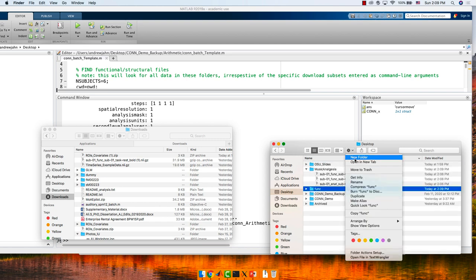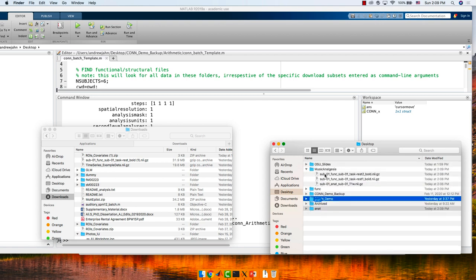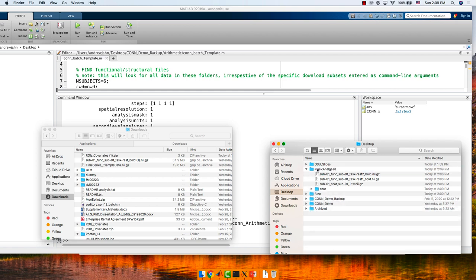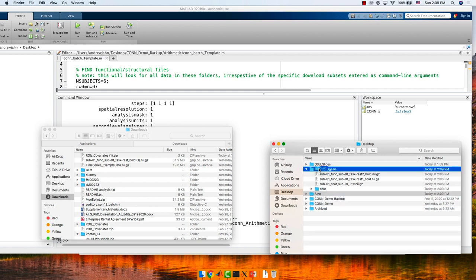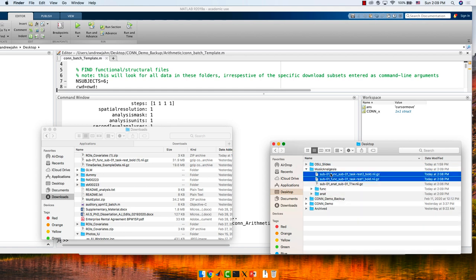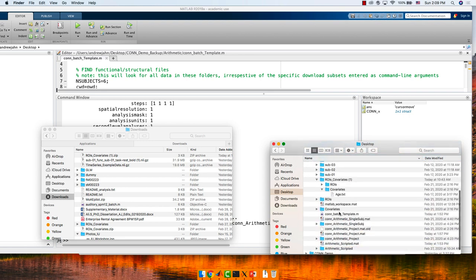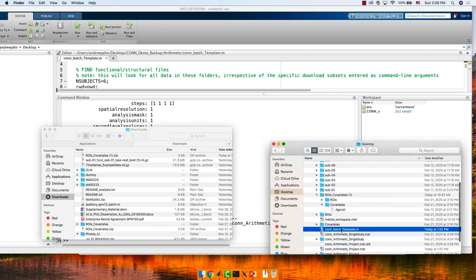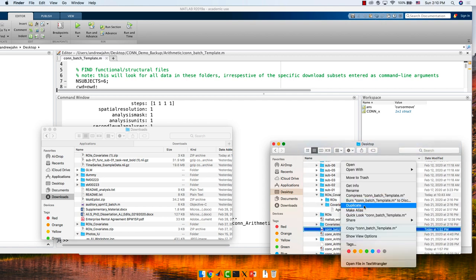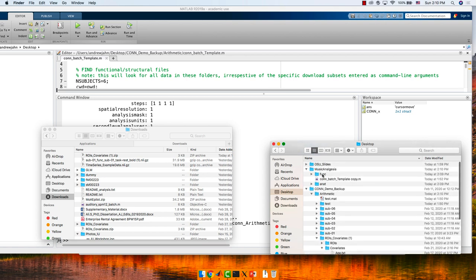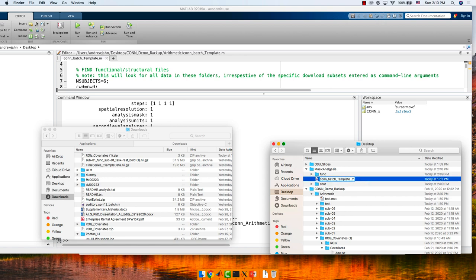I'm making a func folder and an anat folder. I'm moving the bold data into func and the anatomical data into anat. While I'm here, if you have that CONN batch template script, create a copy of it, move it into this directory, and rename it con_batch_template. I just want to see if it works — I talked a big game about how it's transferable, so let's actually see if that's true.